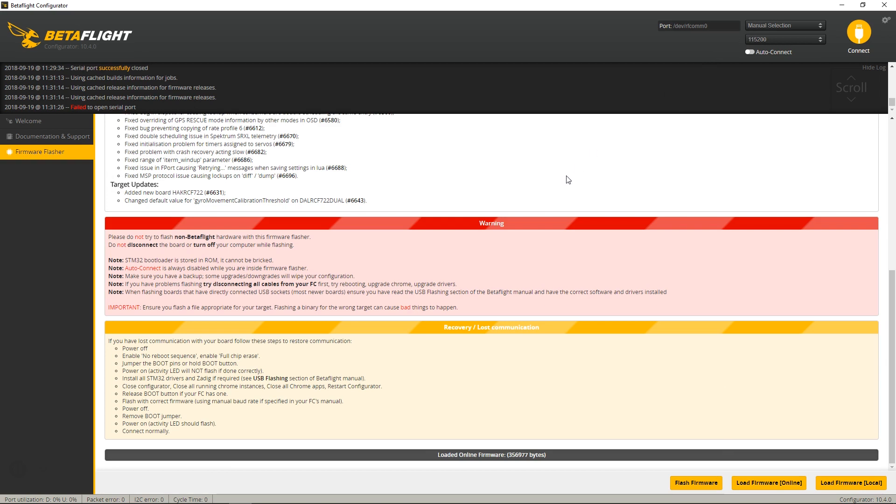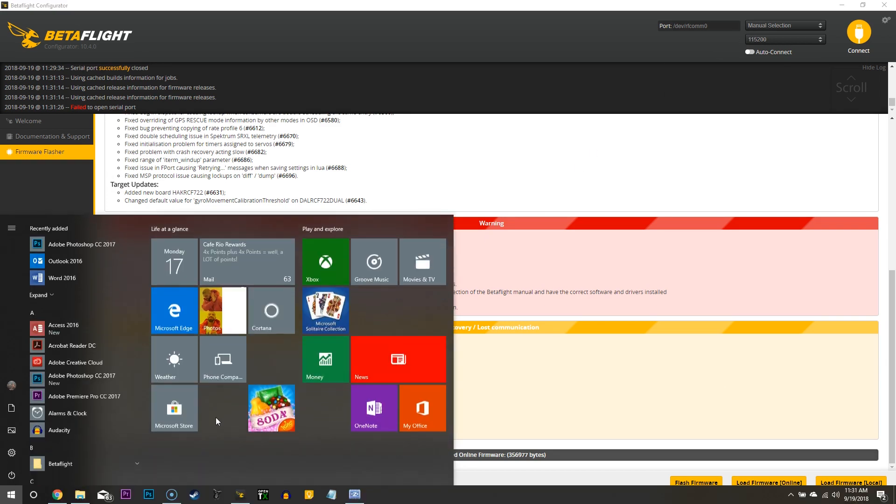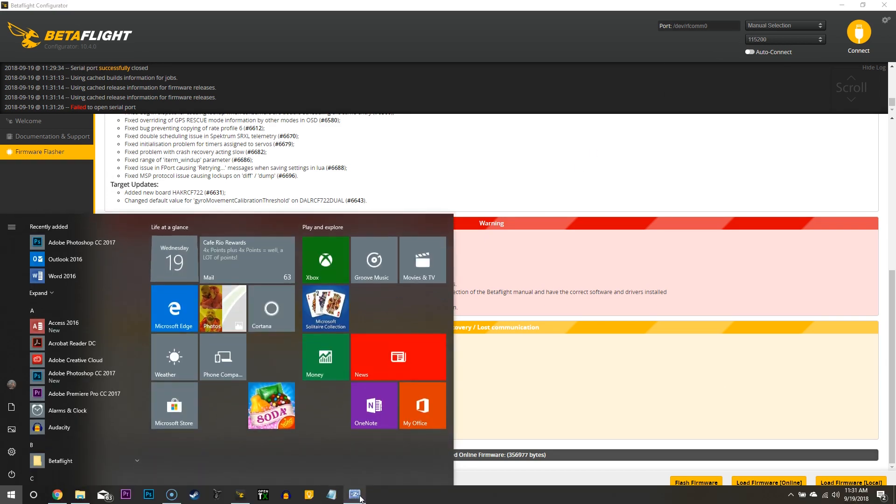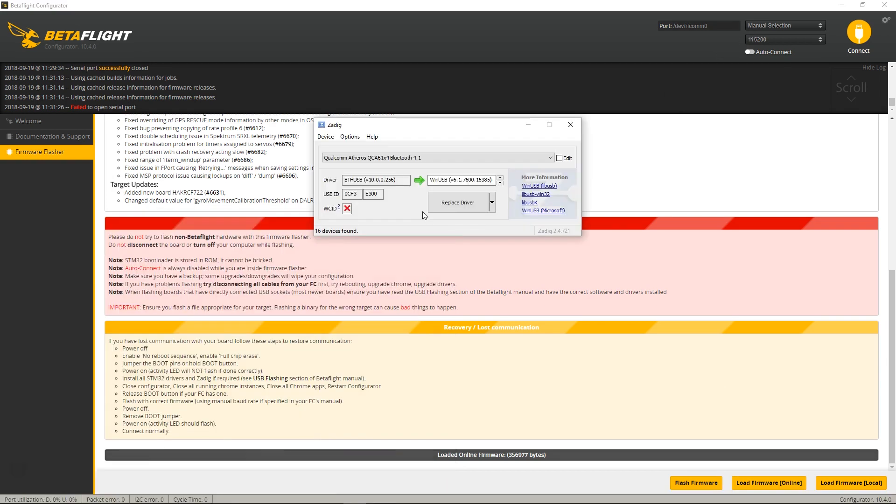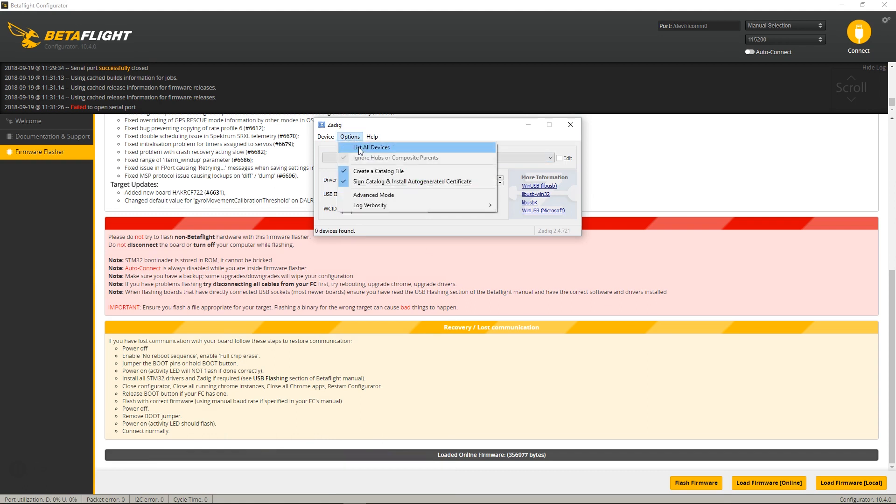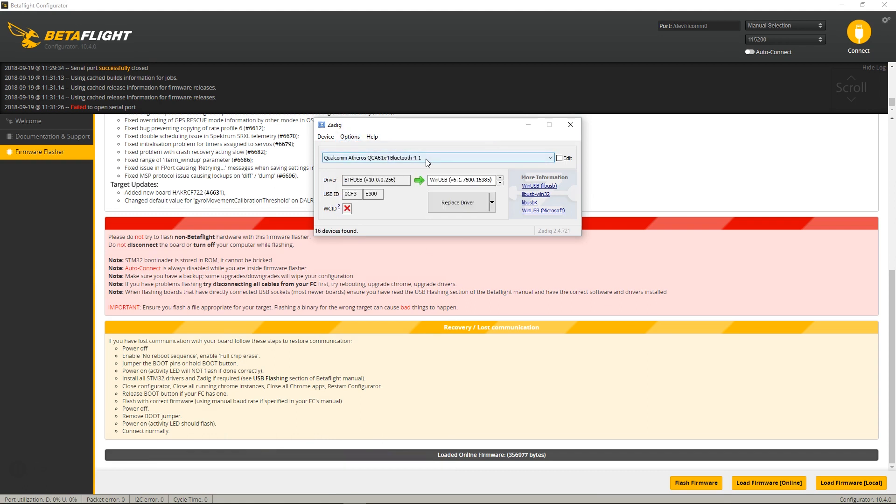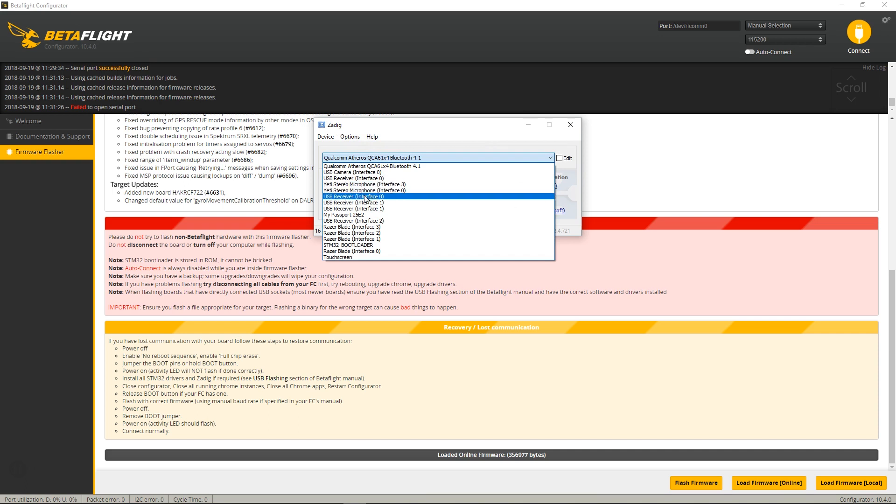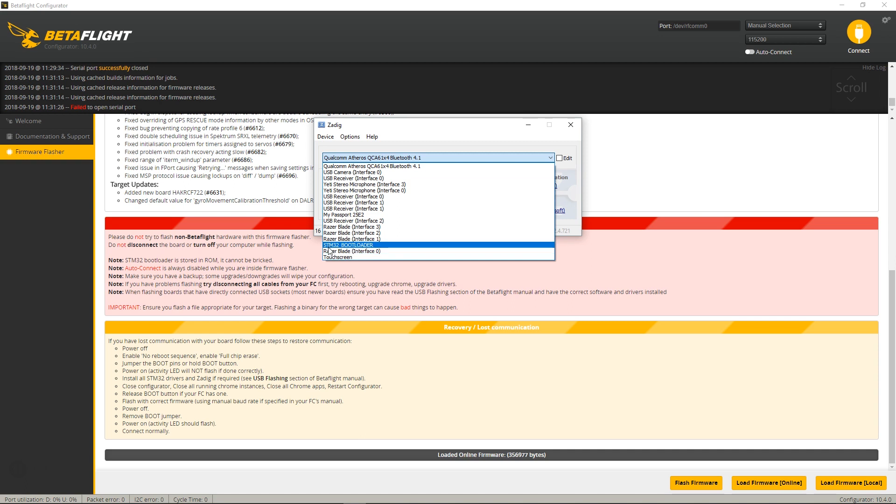So now we refresh this. That Omnibus one should have gone away, but it's actually right here, because this is actually this board's DFU mode. It's the bootloader,